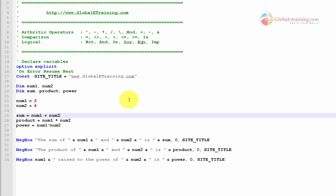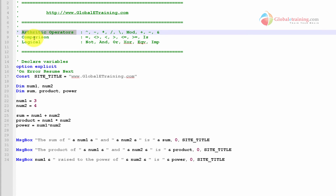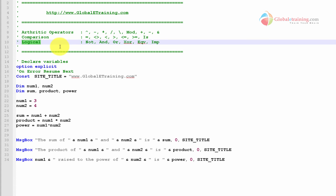That's it for this video. I just wanted to introduce you to the basics around operators. I covered a few things within the arithmetic operators, and we'll definitely look at comparison and logical when we talk about conditional statements.